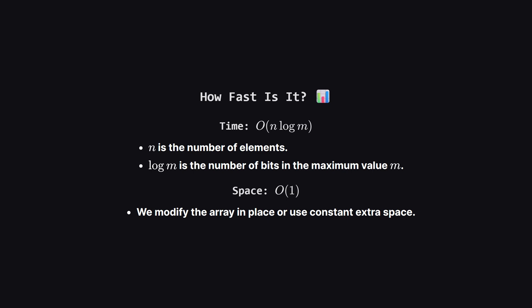So, how fast are these solutions? As the analysis shows, the brute force was okay for small numbers, but this bitwise approach is blazing fast. The time complexity is order n log m. Here, n is how many numbers we have, and log m represents the number of bits in the largest number. Since integers have a fixed number of bits like 32 or 64, this inner loop is extremely short. And for space, it's incredibly efficient, using constant extra space, or order 1.